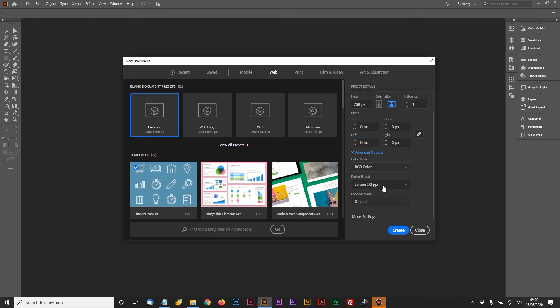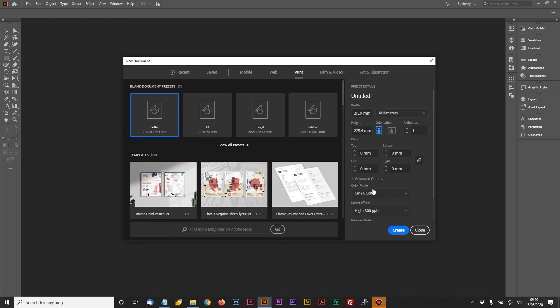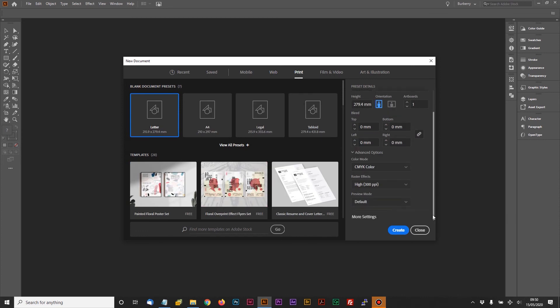Whereas if you go to Print, you'll notice down here the color mode is now defaulting to CMYK because this is for print, and also your raster effects there are now in at 300 PPI, which is far more suitable for handheld printed documents.